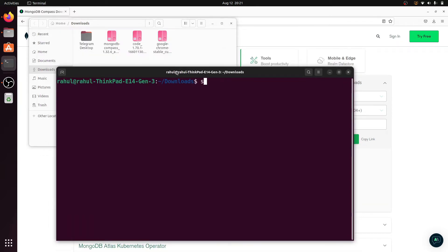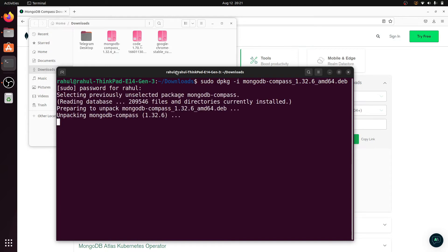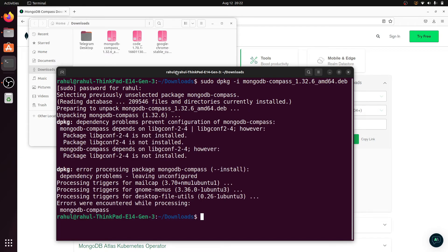Now run the command: sudo dpkg -i and the file name. My file name starts with mongodb, so I write it and hit Tab to autocomplete, then press Enter. Enter the sudo password. MongoDB Compass is installing.